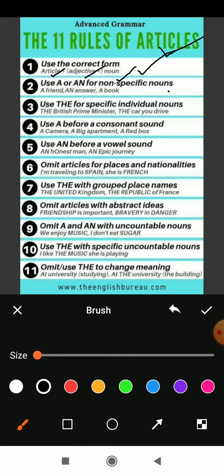Rule two: use 'a' or 'an' for non-specific nouns. For indefinite nouns, as we discussed previously, 'a' or 'an' is compulsory. For example, 'a friend' — which friend? It is unspecific, so it is only 'a friend'. And 'an answer' — answer begins with A which is a vowel sound, so that is why we use 'an answer'. 'A book' — B is a consonant, and which book and where it is kept is not mentioned, so it is considered unspecific: 'a book'.